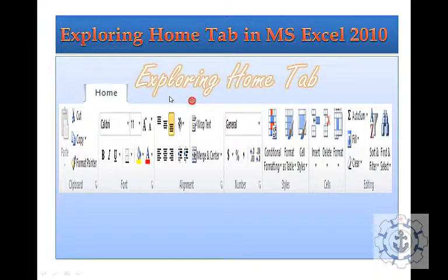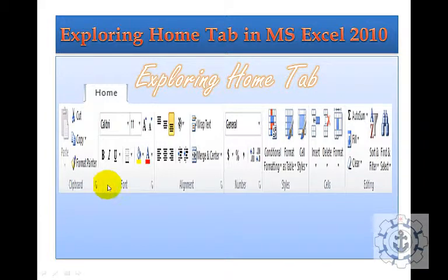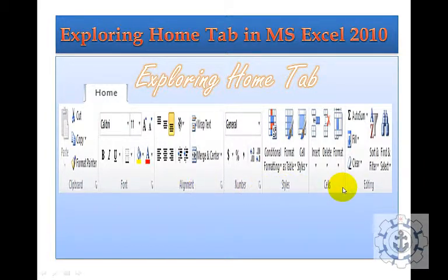Here there is a Home Tab. Whenever you open Excel, by default the Home Tab is active, which consists of different groups like Clipboard, Fonts, Alignment, Numbers, Styles, Cells, and Editing.